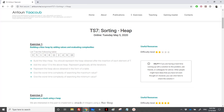Hi, so we'll be solving exercises related to sorting and heap and we'll start with exercise 1. We need to build a max heap by adding values and then evaluate complexity. We have a table, and we should represent the heap obtained after the insertion of each element.